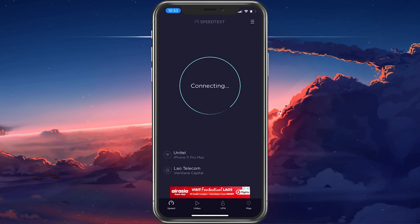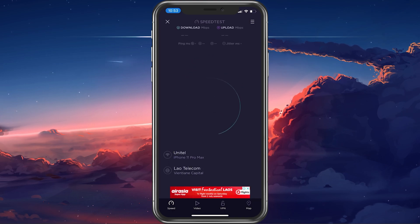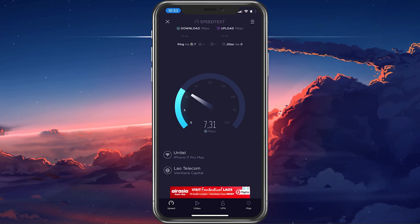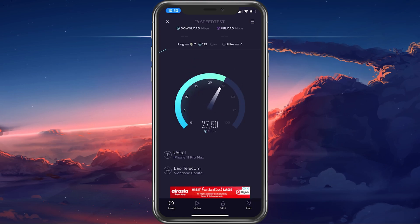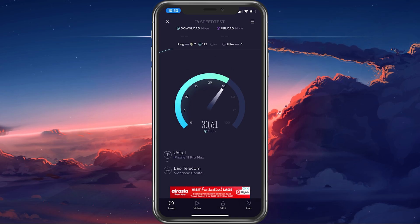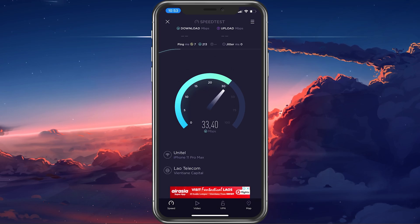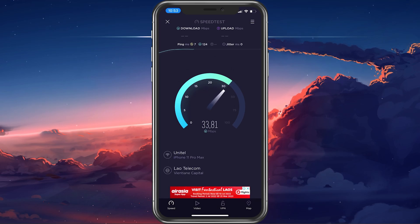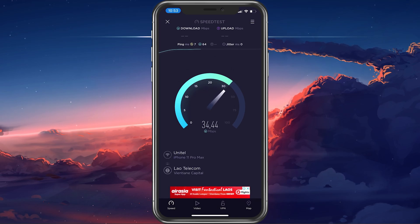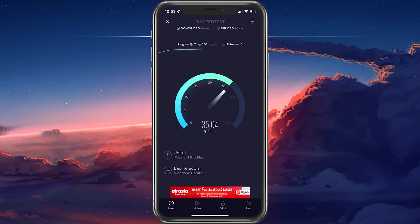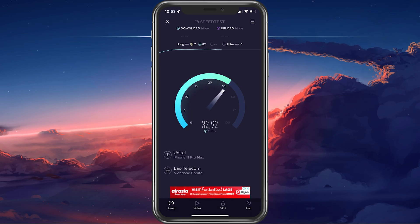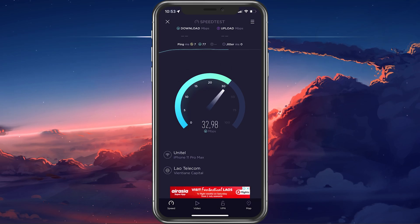You can do so by using a speed testing site or application such as Speedtest. Here, preview your average download and upload speed to see if this problem could be caused by your network connection.